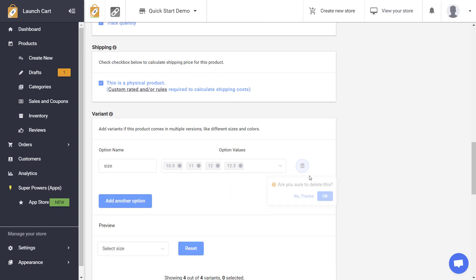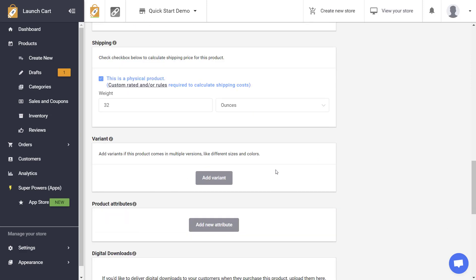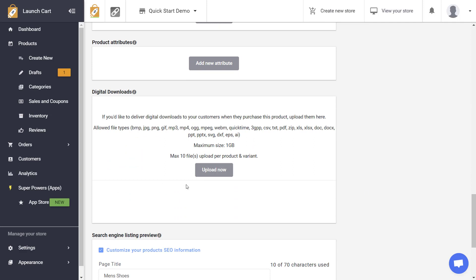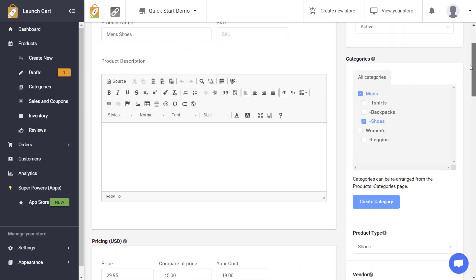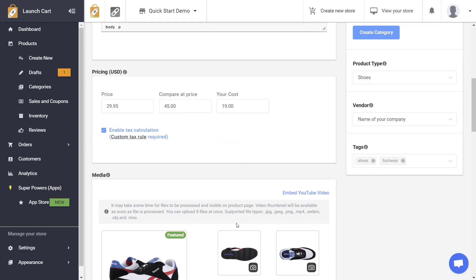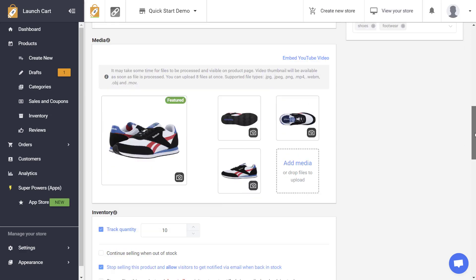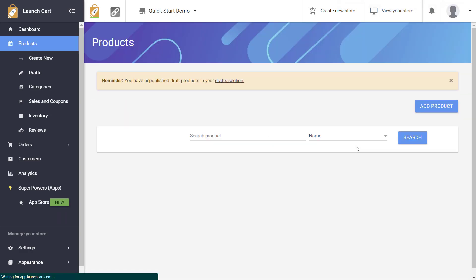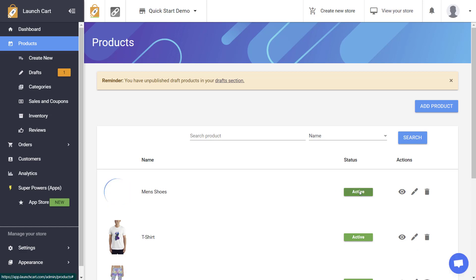One more thing — if you don't have variants, you can skip the whole variants box. The digital downloads section moves to a single location since you only need one set of downloads for the product. You can upload ten files per product or variant with a one gigabyte file size limit, so we support very large files. Once you fill out your title, description, prices, and images, just save the page. If the product status is set to active, it's now available to be sold on your website.